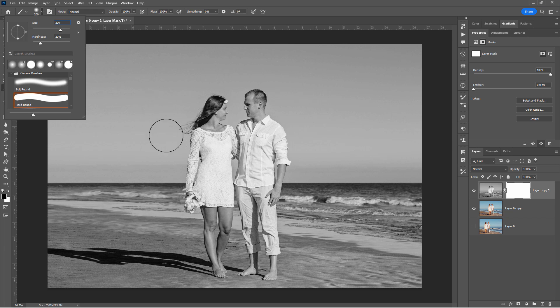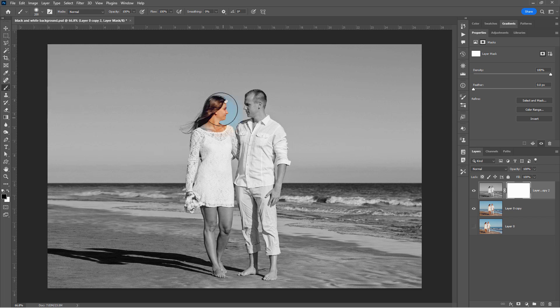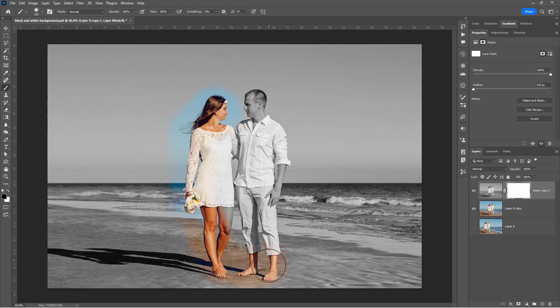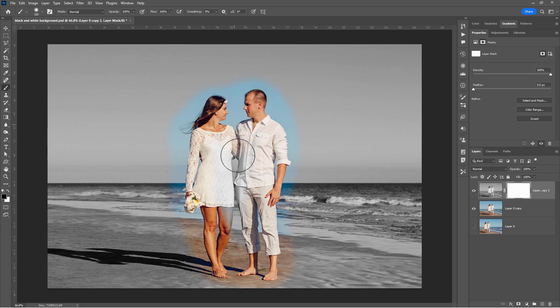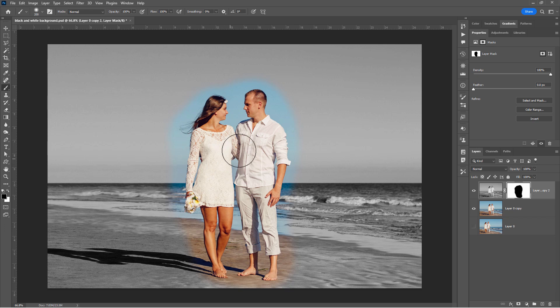The larger the brush size, the softer the edges of the brush if you're using a soft edge brush. And then just come right over the figures in here and paint black on the layer mask to show the color photo in behind the black and white photo. It's really that easy to do. Okay. We now have our color showing with a black and white background. But we can now take this a lot further.